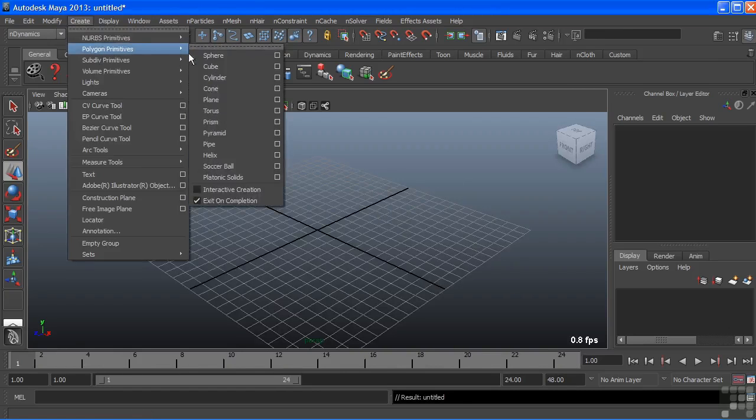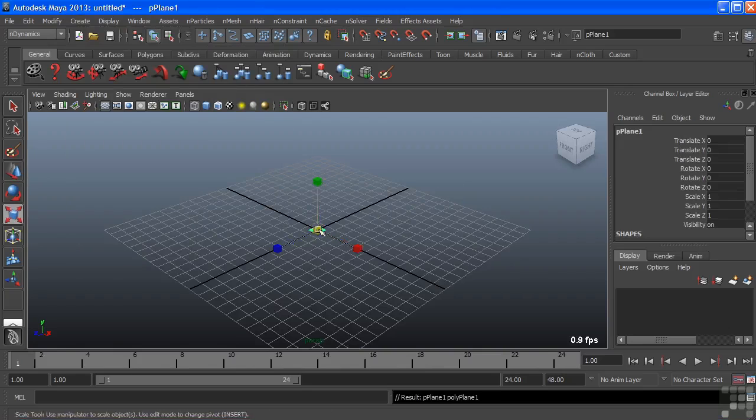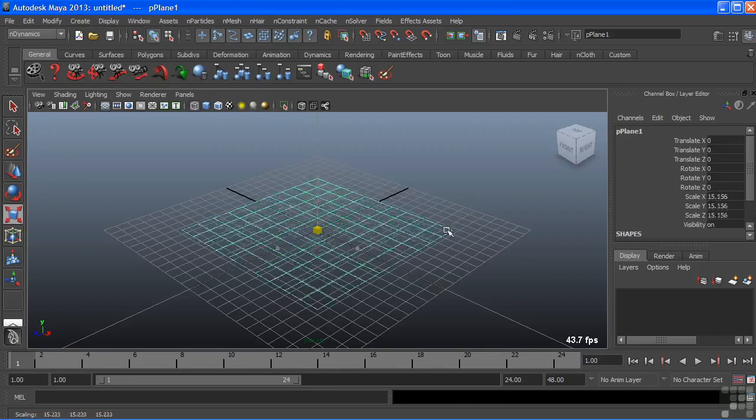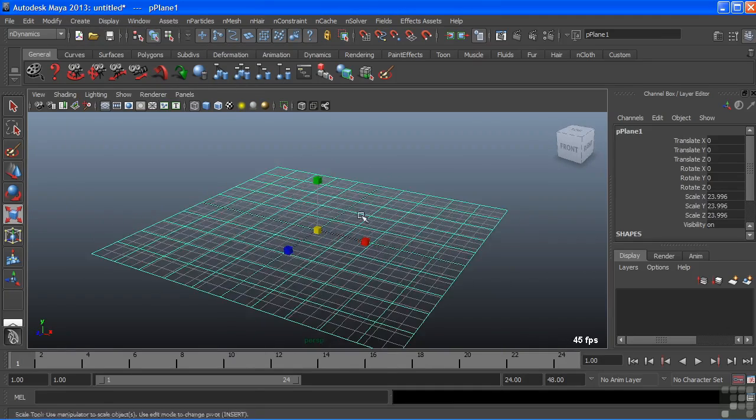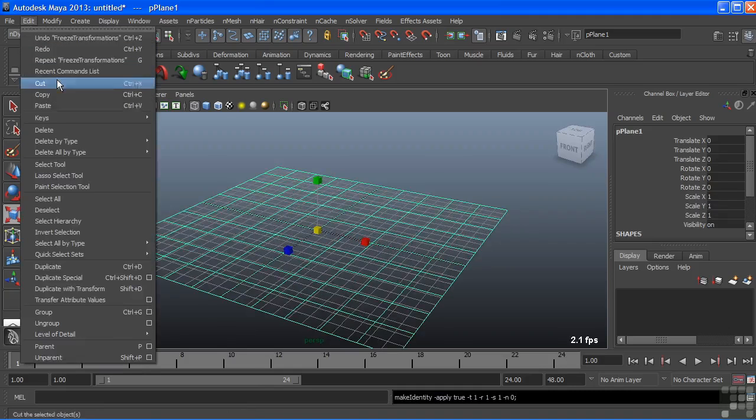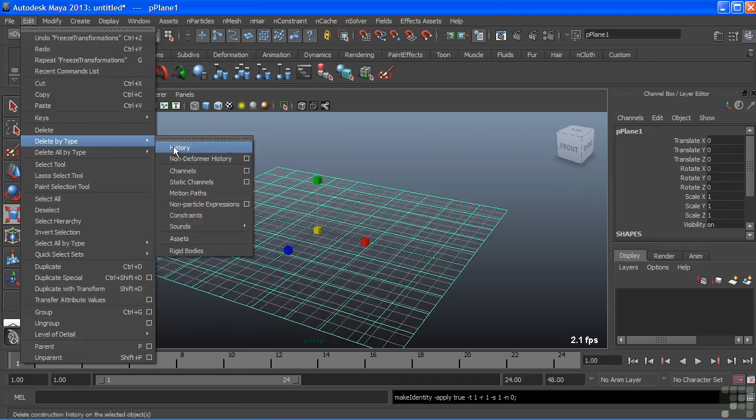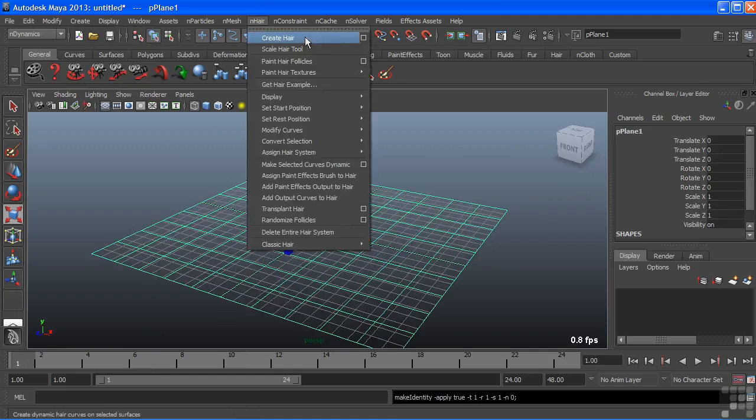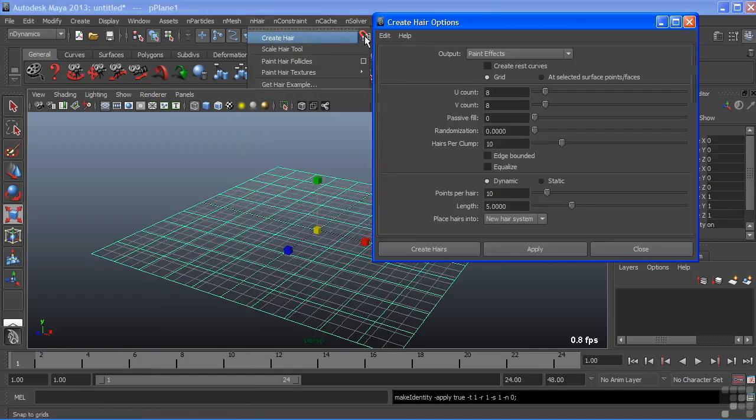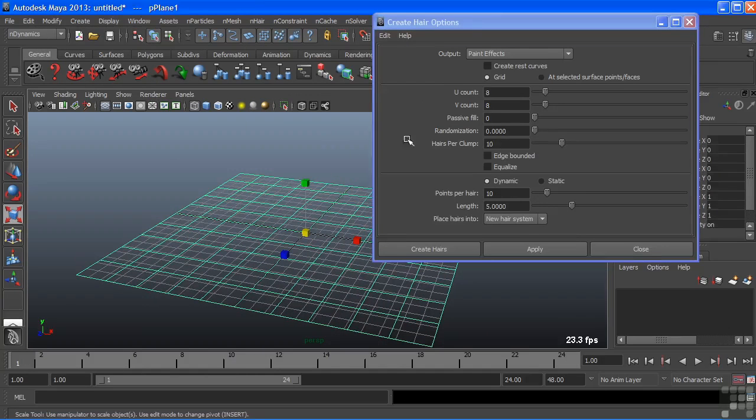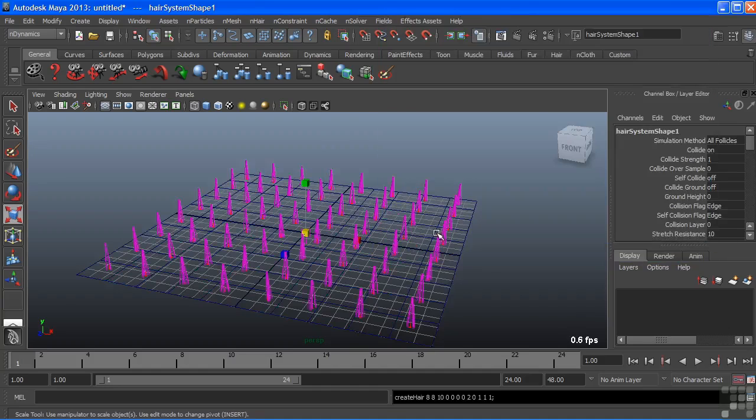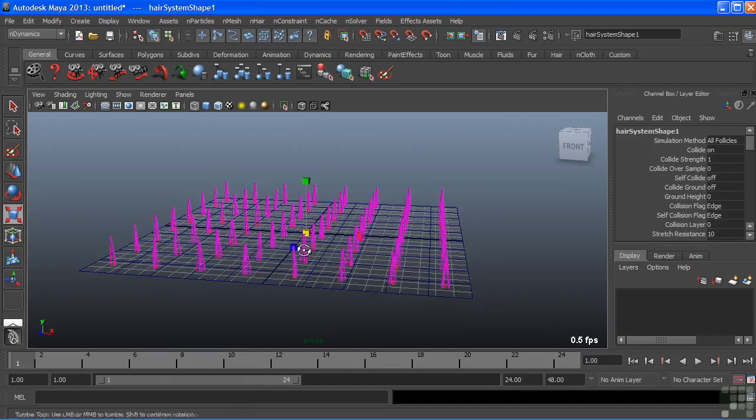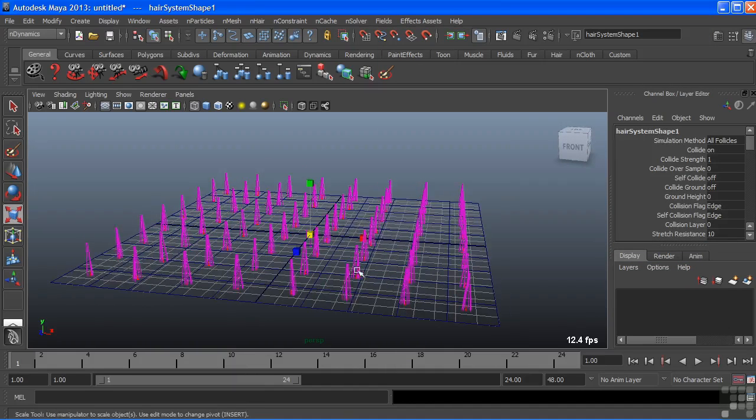Instead of creating hair, let's create a field of grass. Just for an example here, I'm just going to scale up this plane and I'll freeze its transforms and delete its history. And we'll choose nHair, create hair. We'll use that grid again, but I'm going to just change the length down to two and we'll choose create hairs.